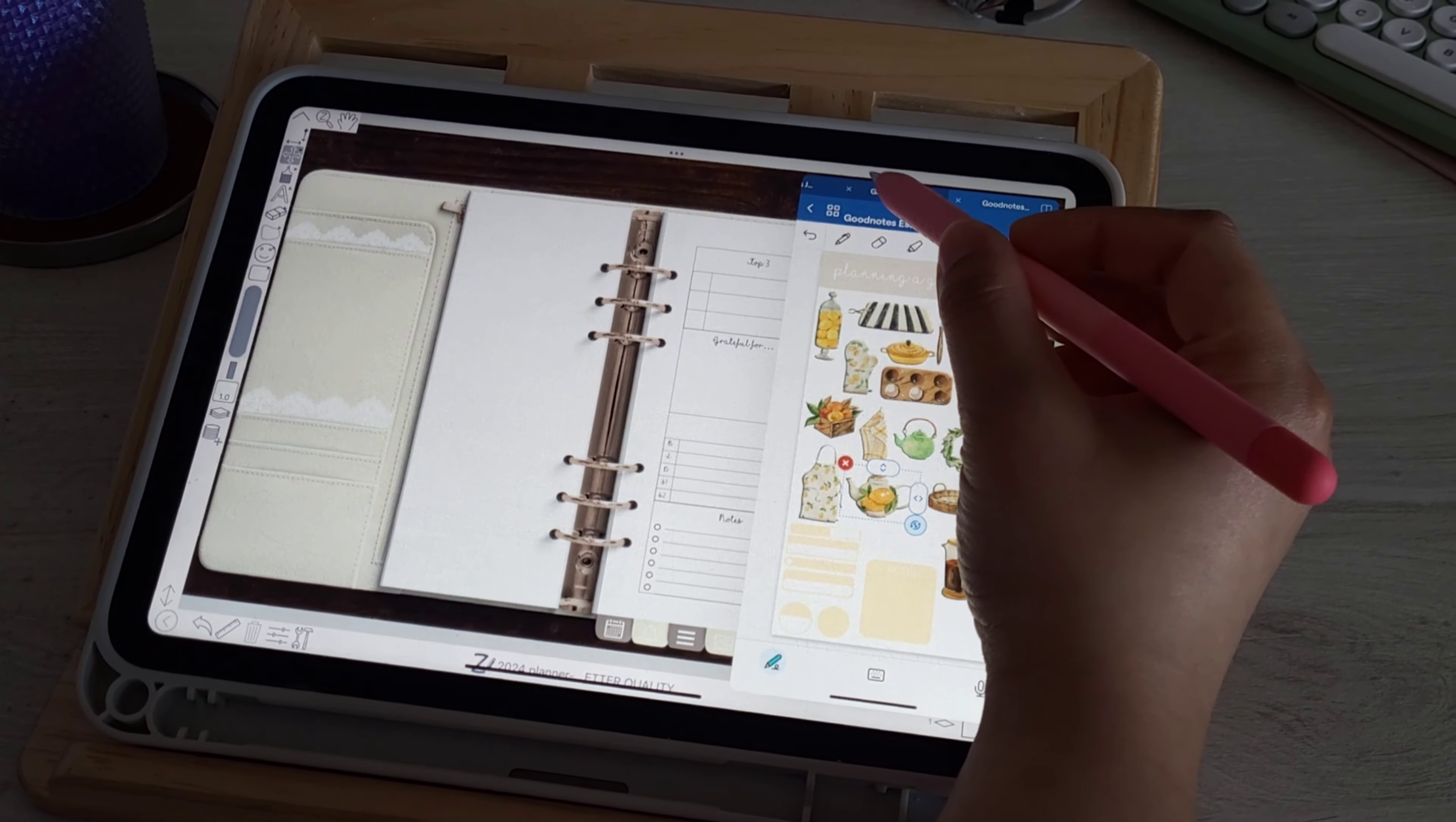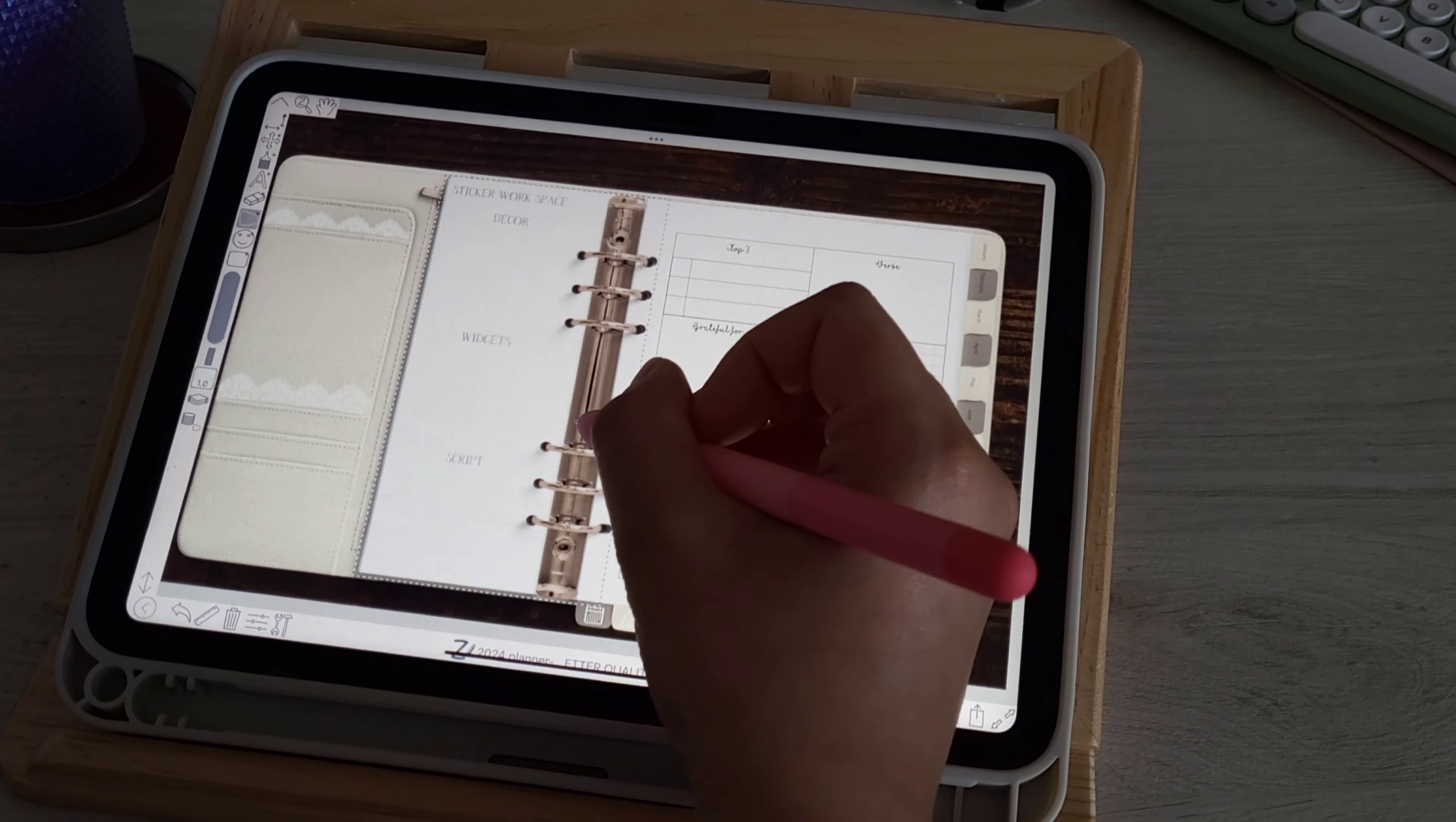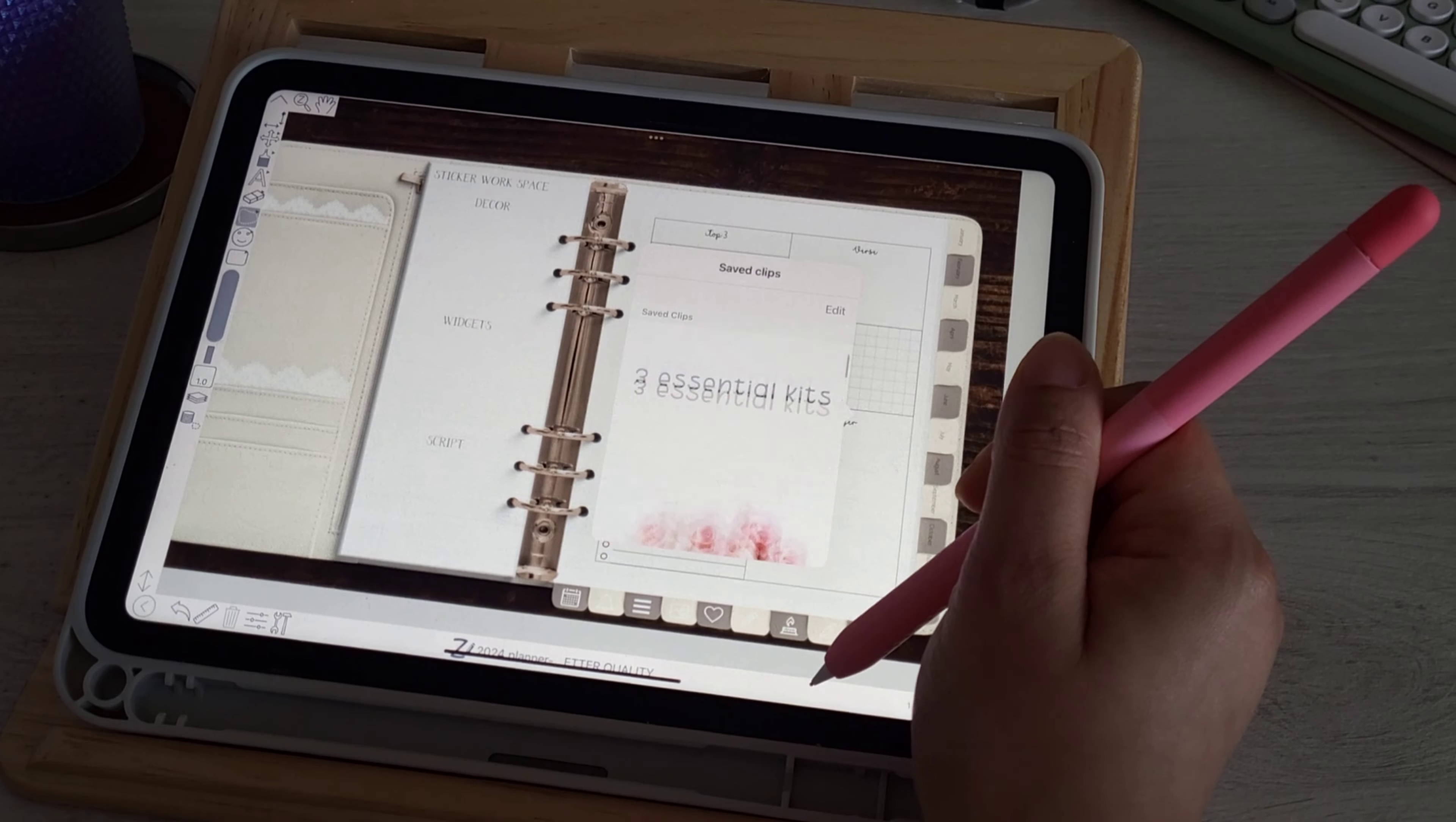I'm going to go into saved clips. If you copy and paste things in zoom notes a lot, I highly recommend that you use your finger, hold it down on the screen and click on saved clips. It's going to have everything that you've copied and pasted there so you can quickly access the things that you've copied and pasted.